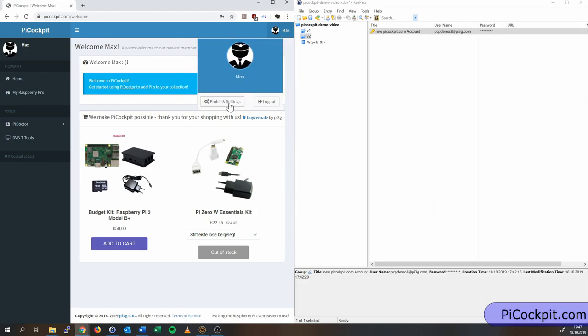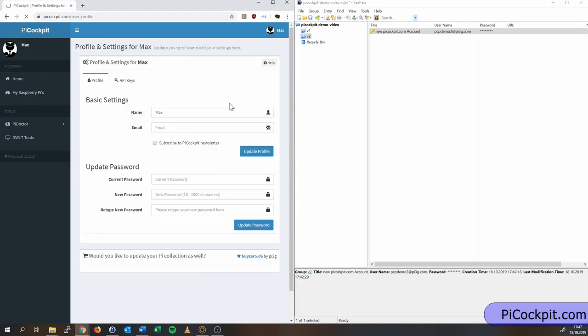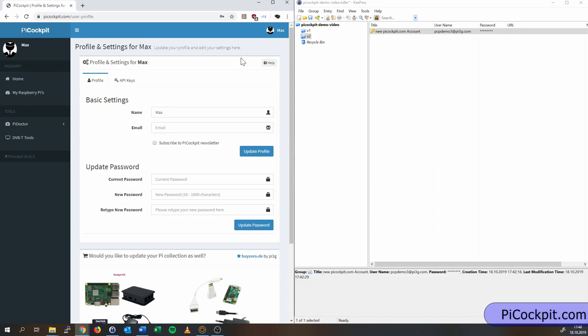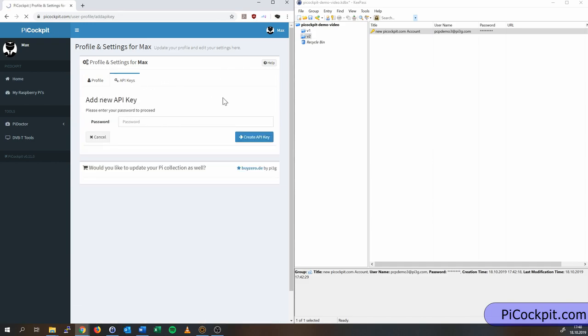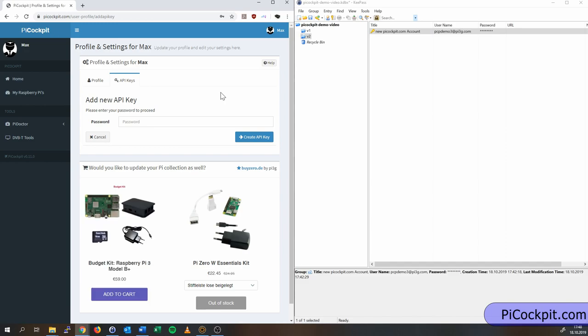Click profile and settings. Click on API keys here. And then click on the add API key button.